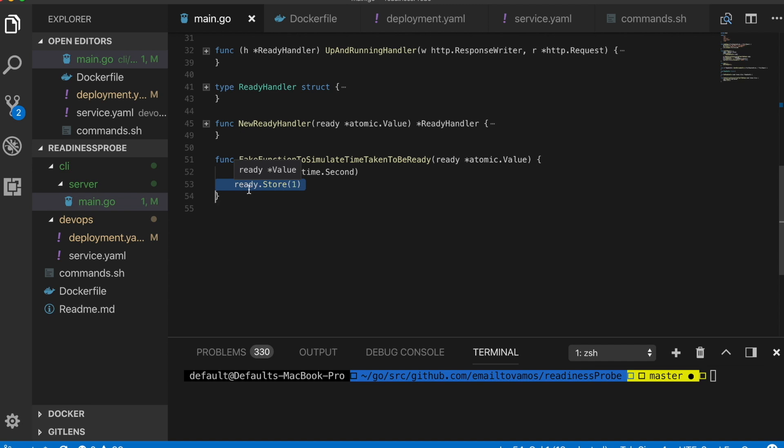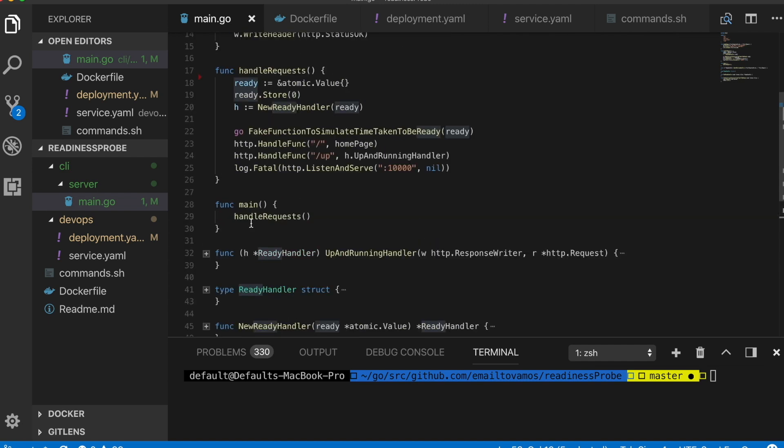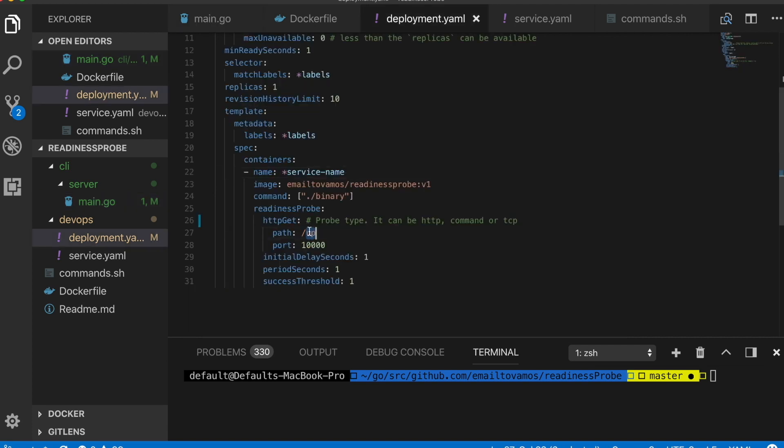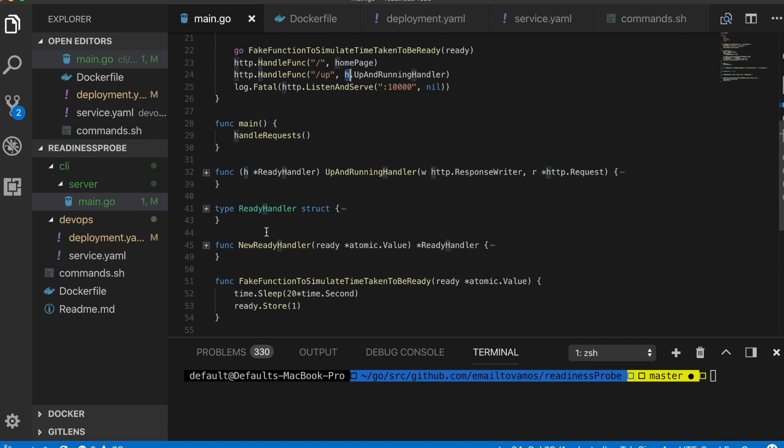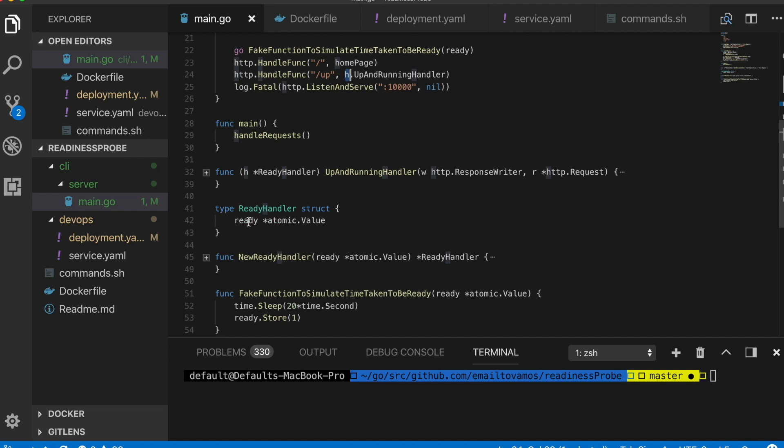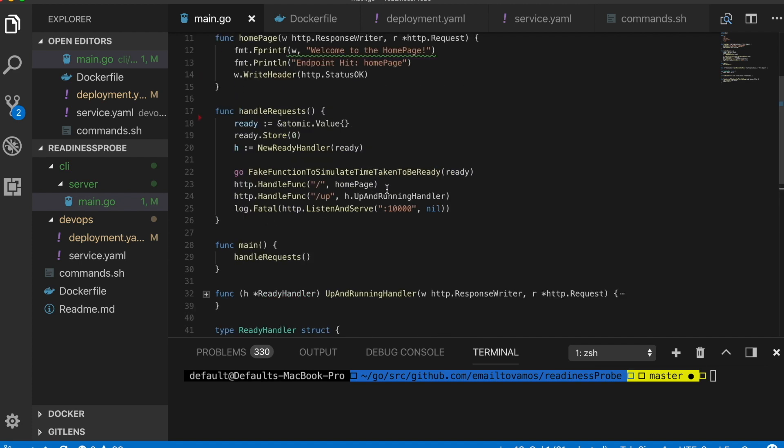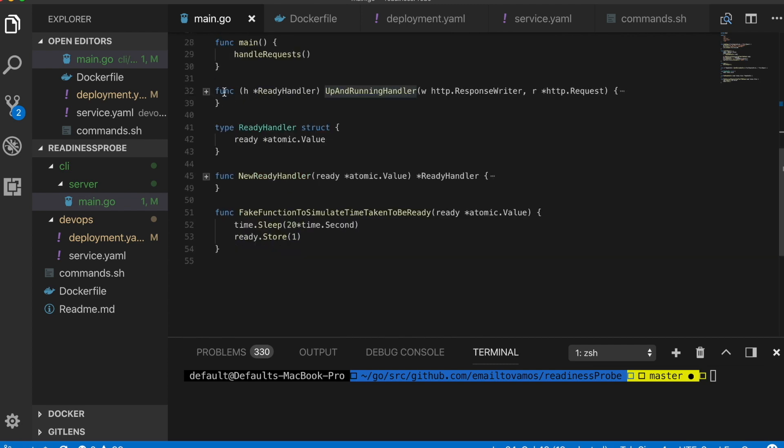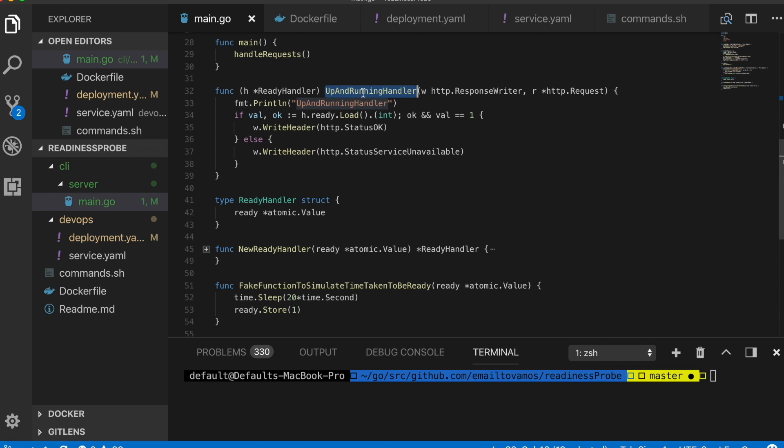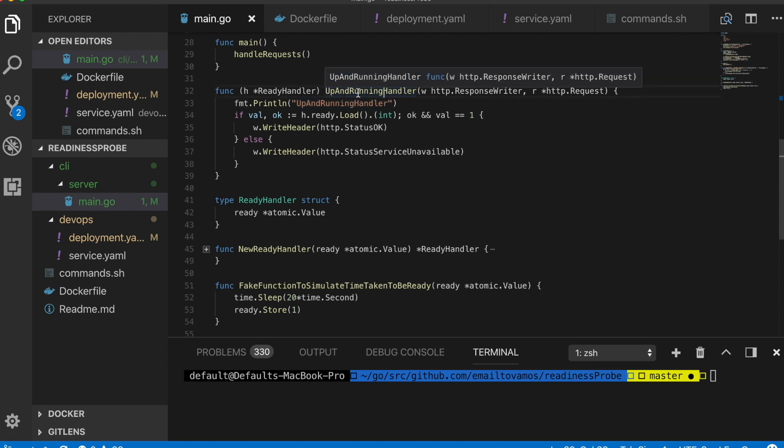I have this another handler here which has this endpoint of slash up which is same as given in this readiness probe, and I have this handler here which is an implementation of this struct which I have defined here. This struct has this atomic value. I need it because I need to access the value of this atomic value inside my handler.